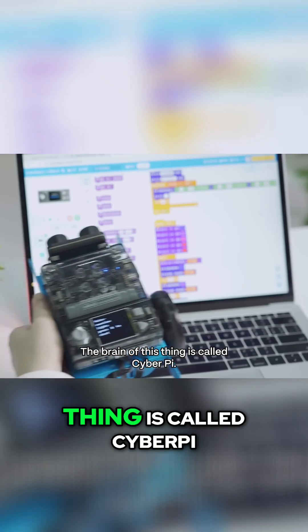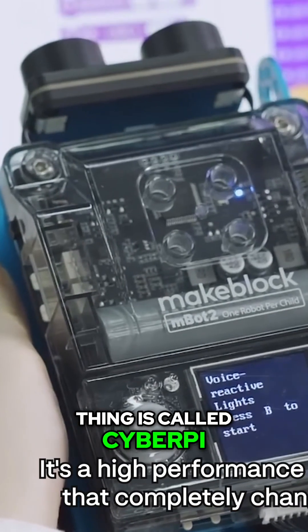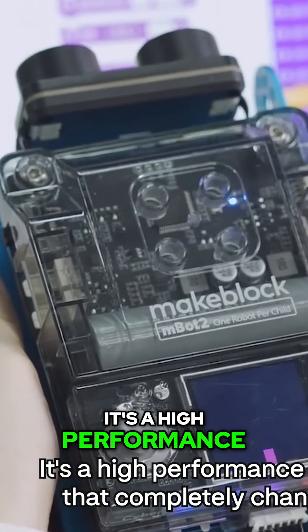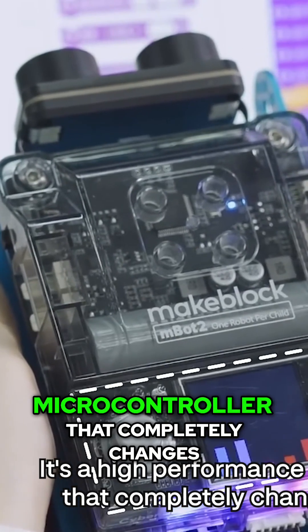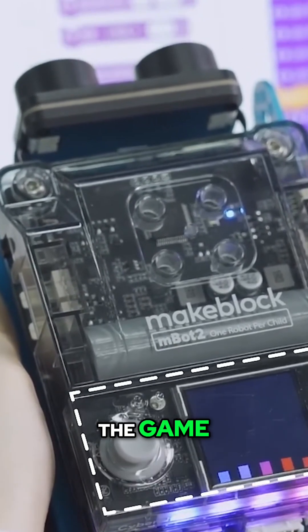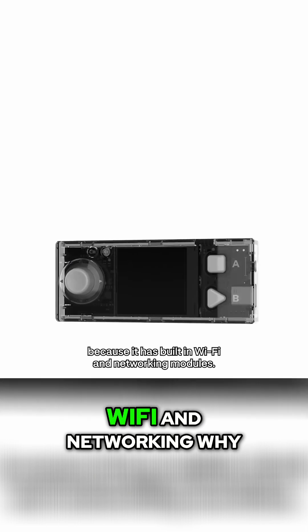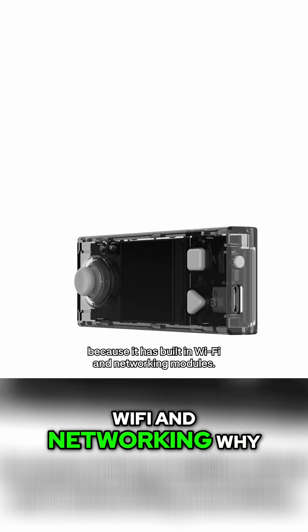The brain of this thing is called CyberPie. It's a high-performance microcontroller that completely changes the game because it has built-in WiFi and networking modules.